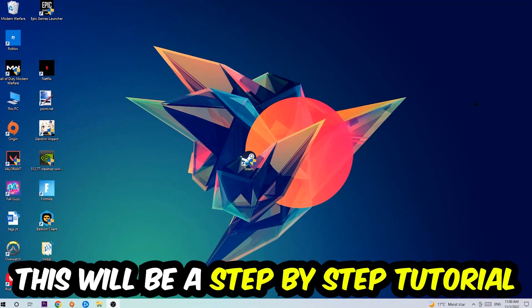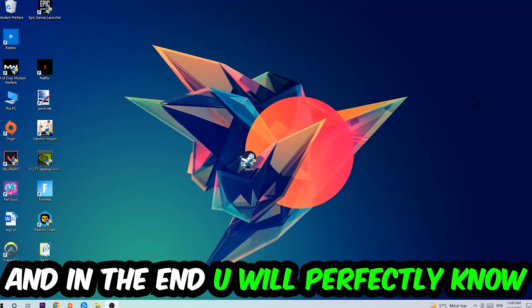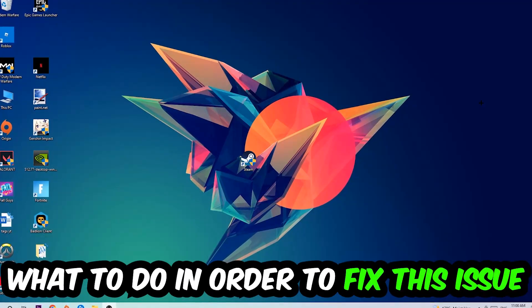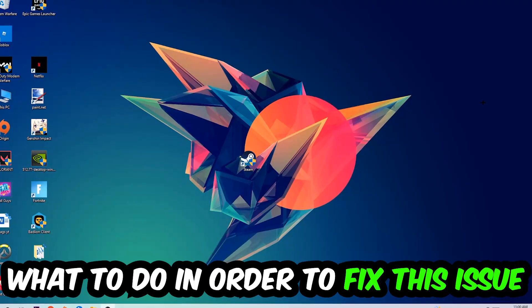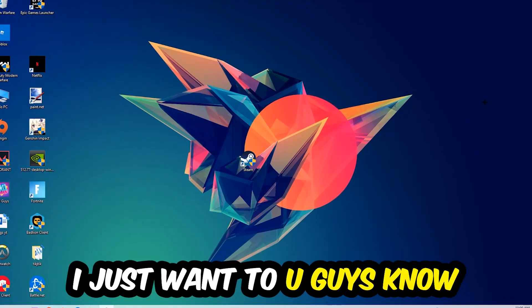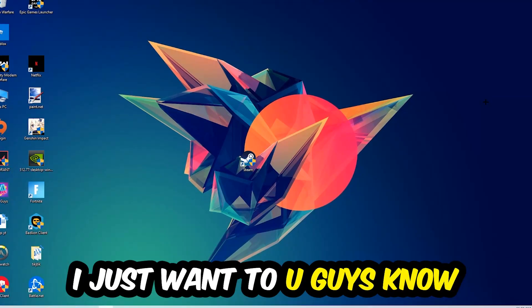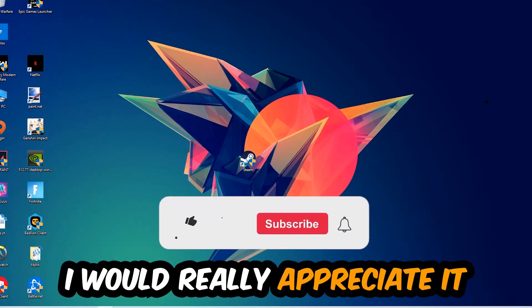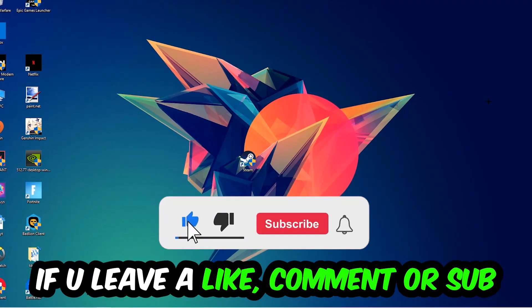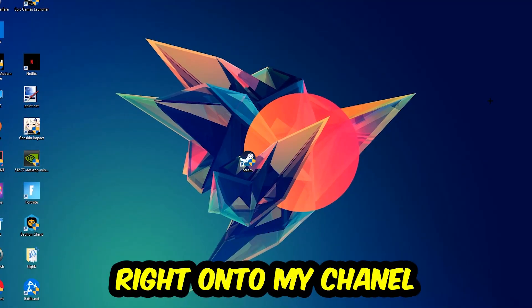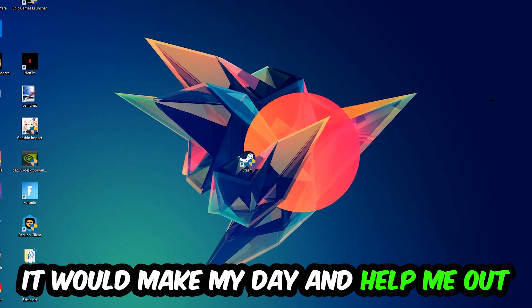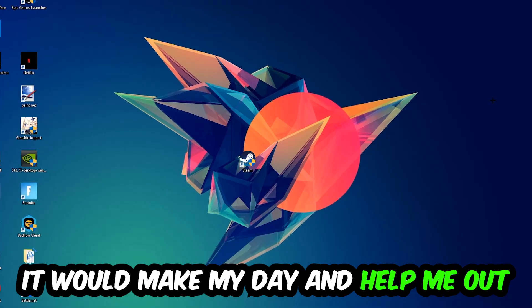This will be a step-by-step tutorial. In the end, you will perfectly know what to do in order to fix this kind of issue. Before we start, I just want to let you guys know that I would really appreciate it if you would leave a like, a comment, or a subscription on my YouTube channel. It would really make my day and help me out as a little YouTuber.